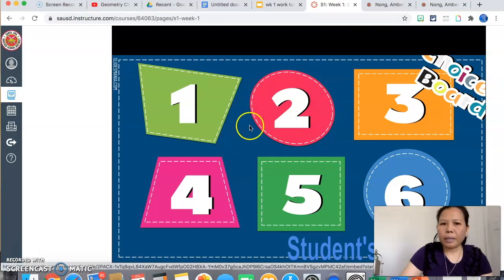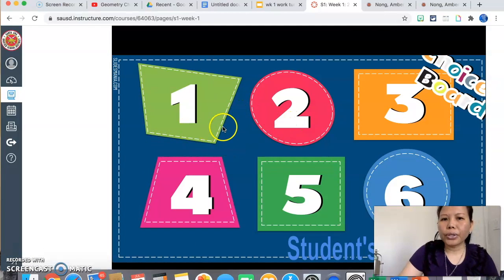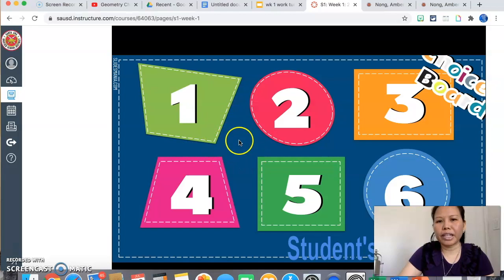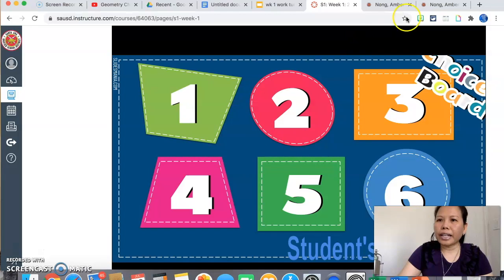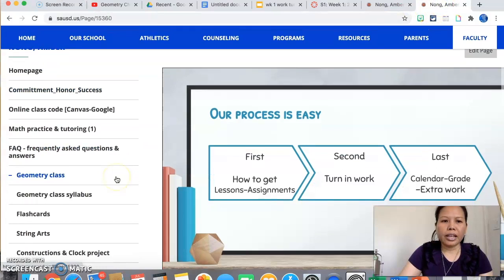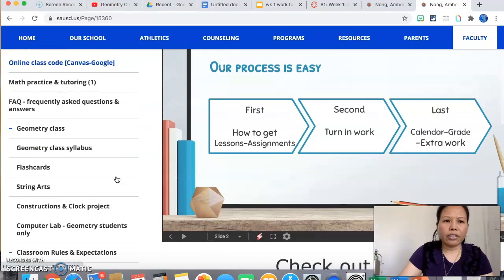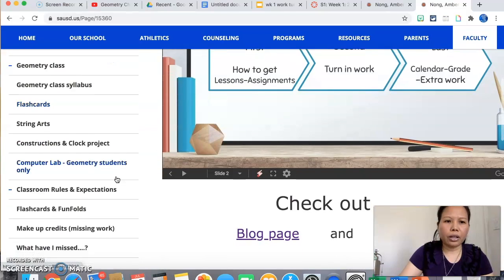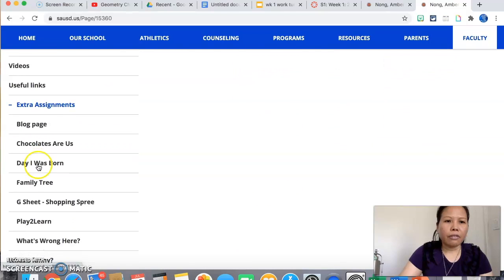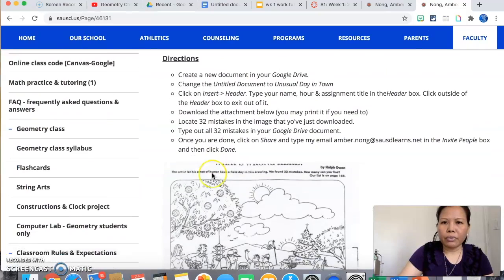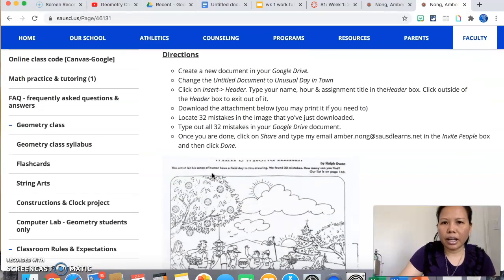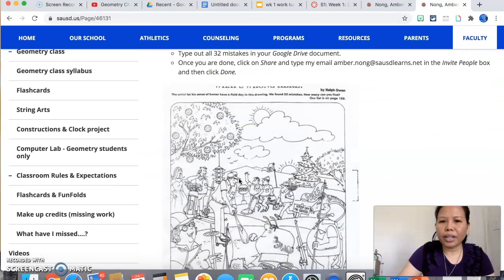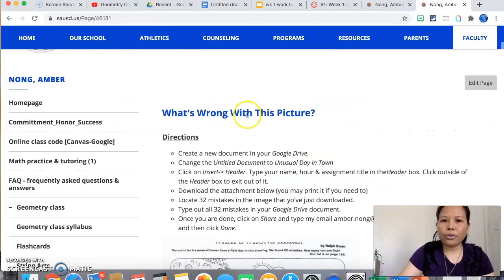If you are, if you decide to do one of these and want to get credit for it, there is another place where you can get extra assignment. And it is on my webpage. If you scroll down from the top, you are going to see extra assignment right here. Feel free to choose any of these. For example, this one, it's asking you to find the 32 mistakes for this picture. So it has directions for you to complete the assignment, and then you can turn it in to get credit. Okay, so that's where you can get the extra assignment.